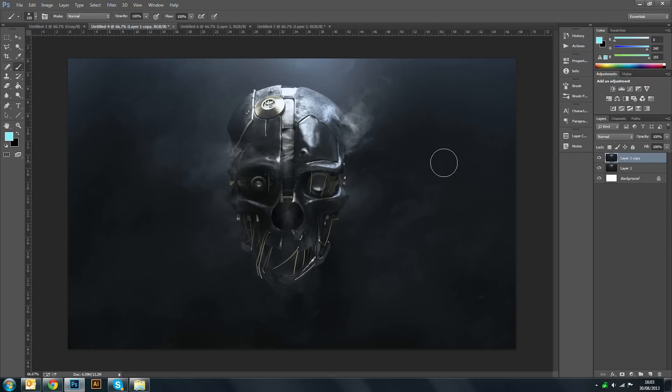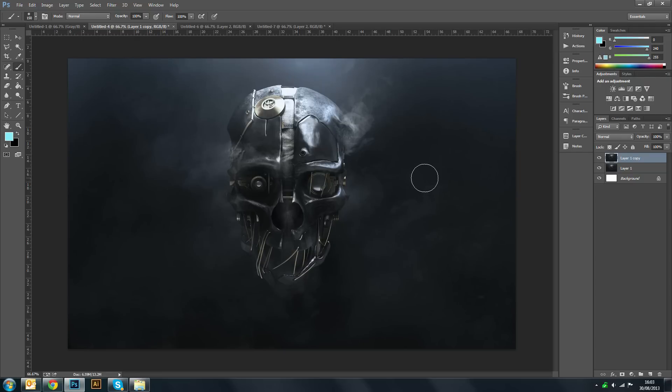It works best really on more technical looking objects more than say a human face, simply because the glow just looks nice on the object. You'll see what I mean in the rest of this video.